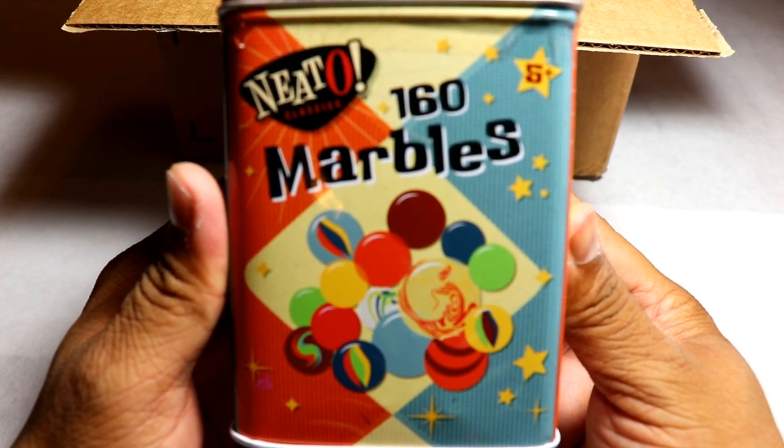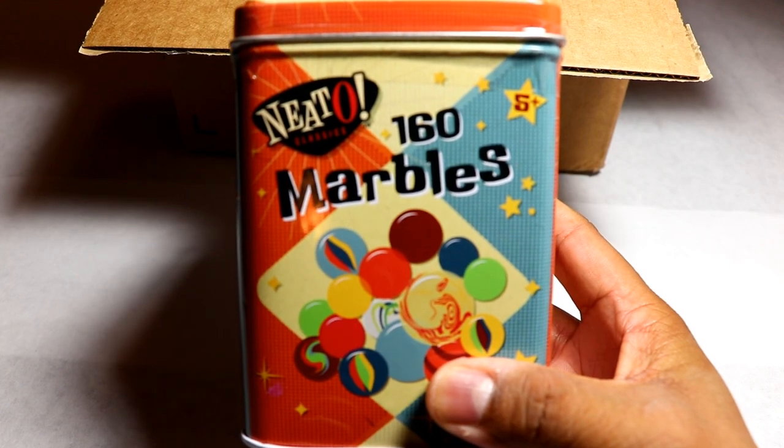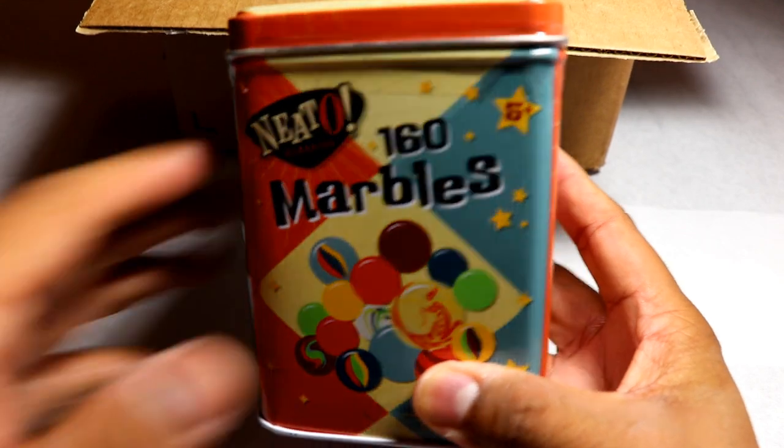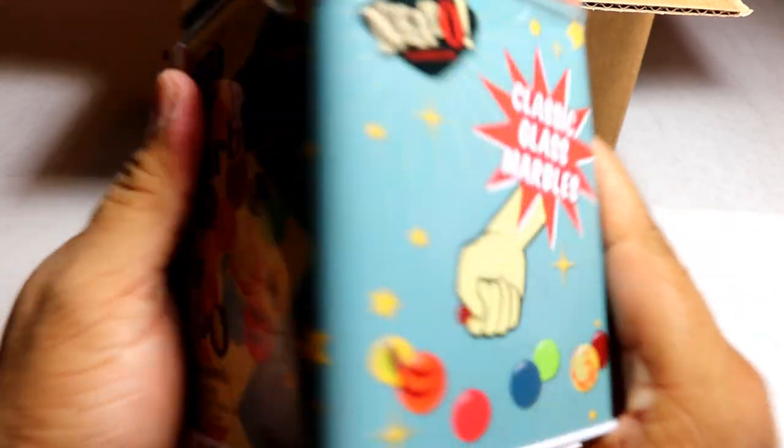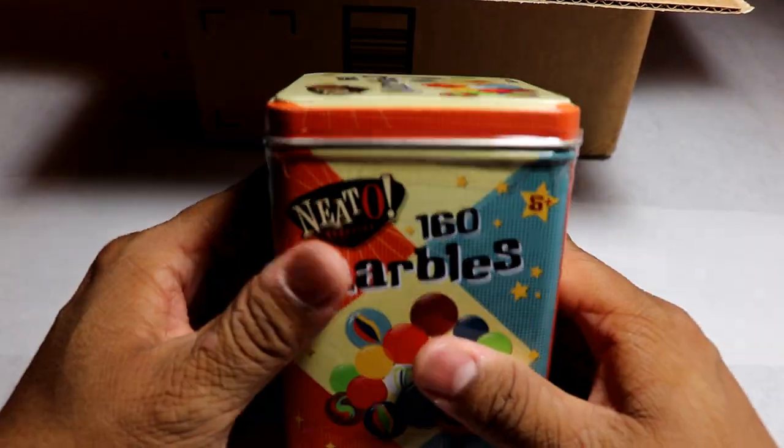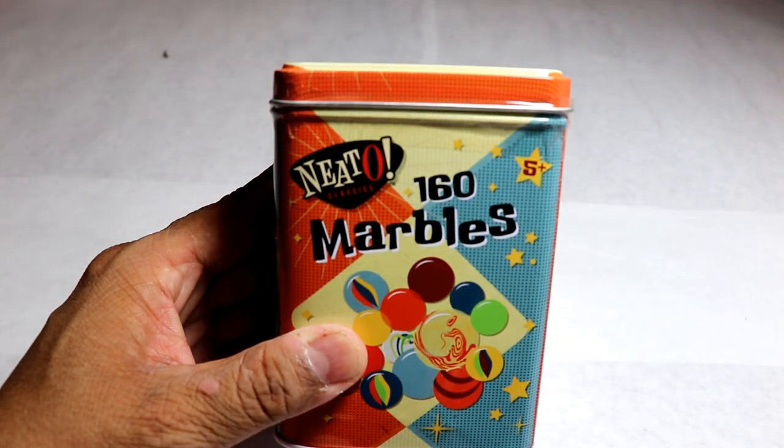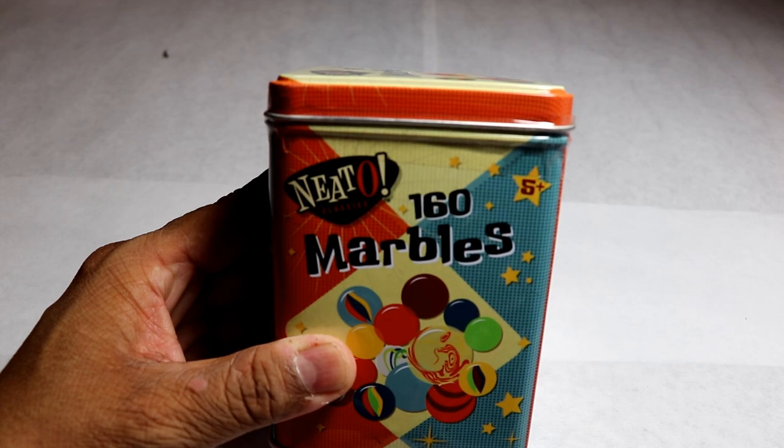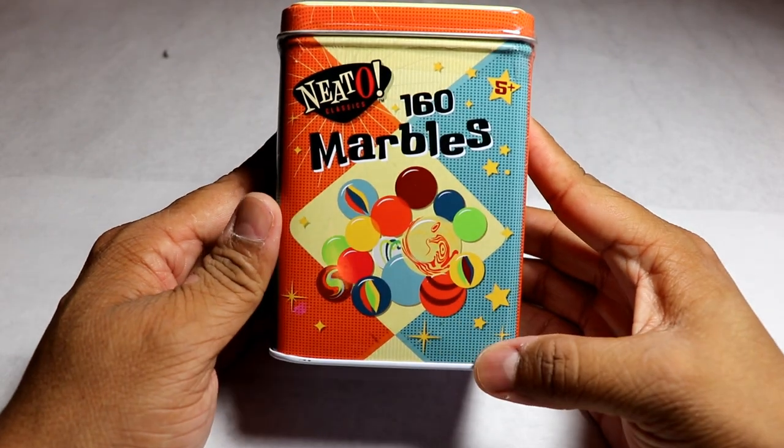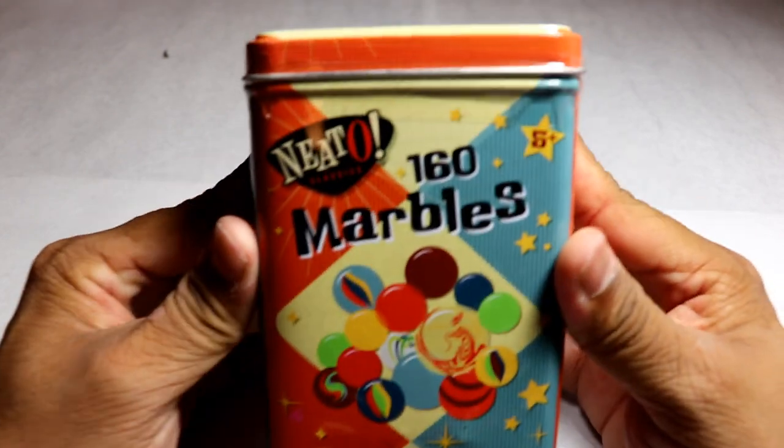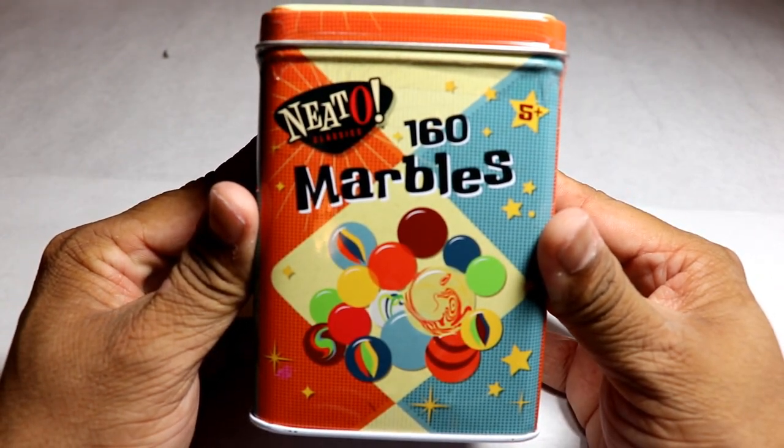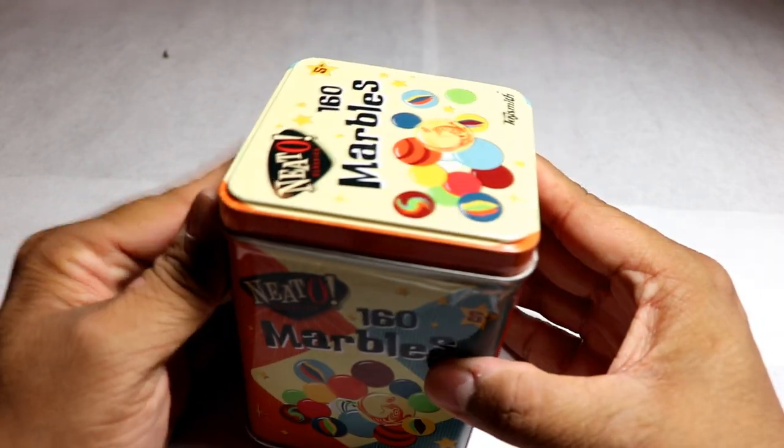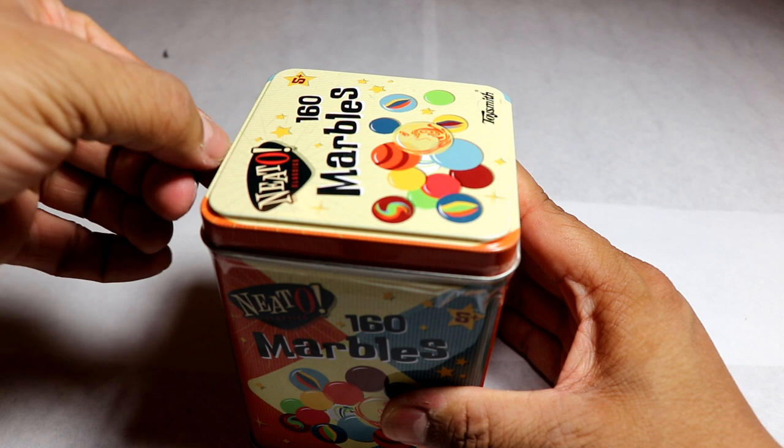So I didn't see hardly any videos or reviews on these marbles here. So this is our first look at Neato 160 marbles, ages five and older. Yes, I am older than five kids, if you can believe it or not.